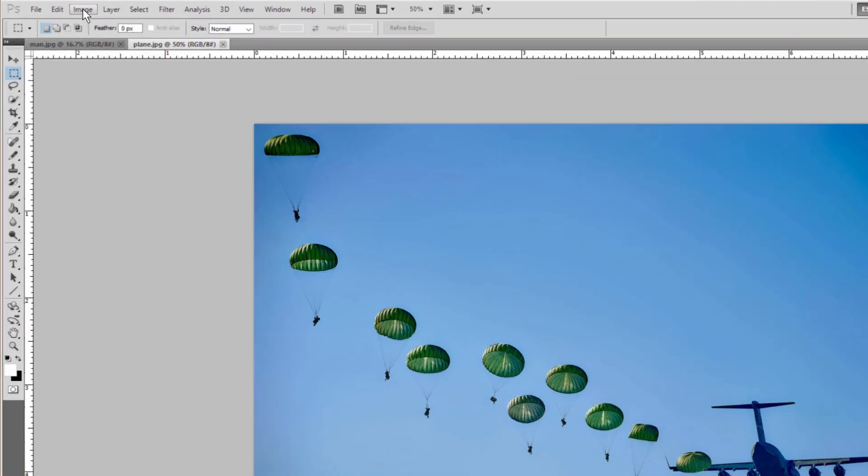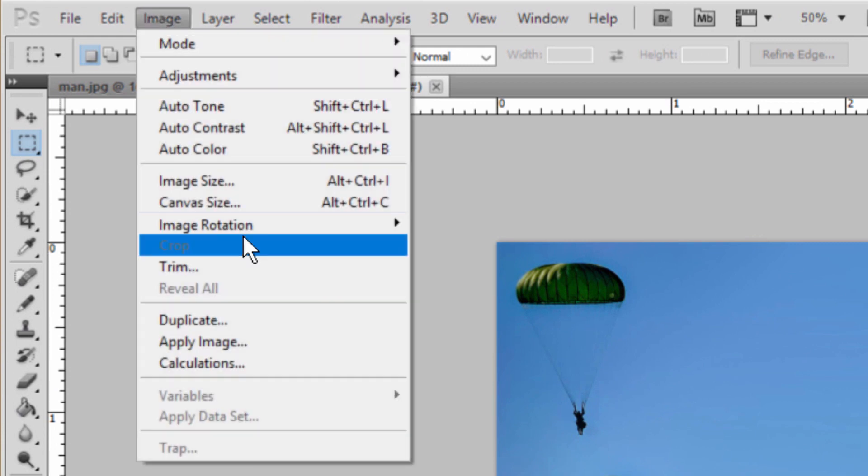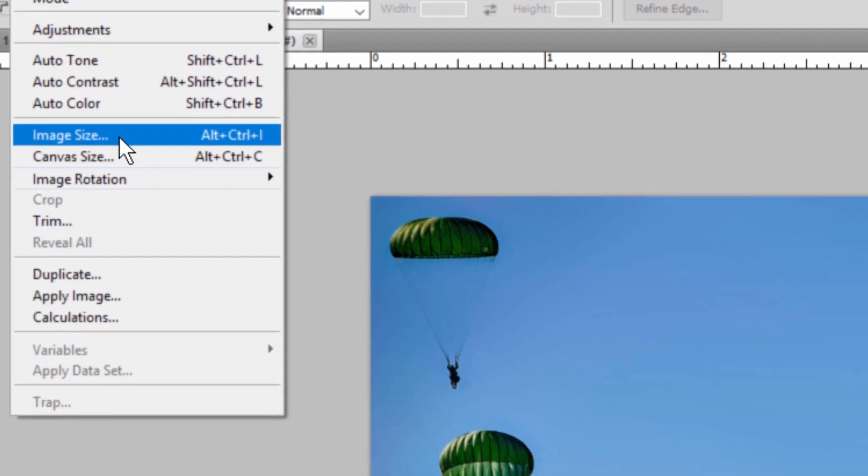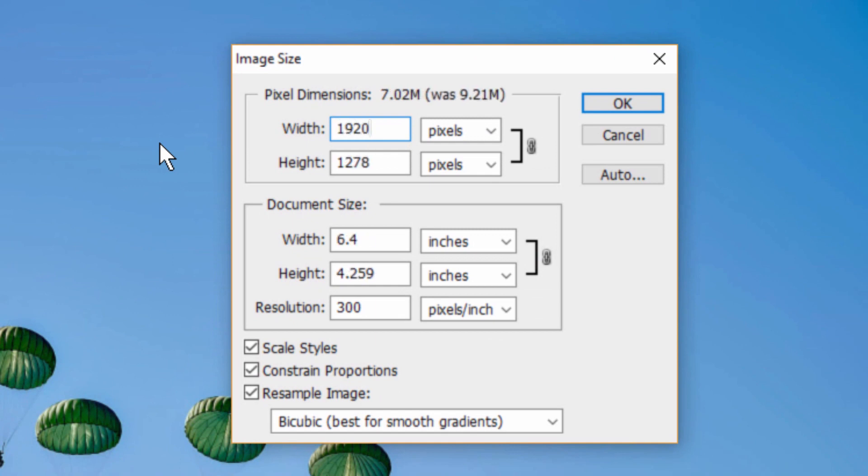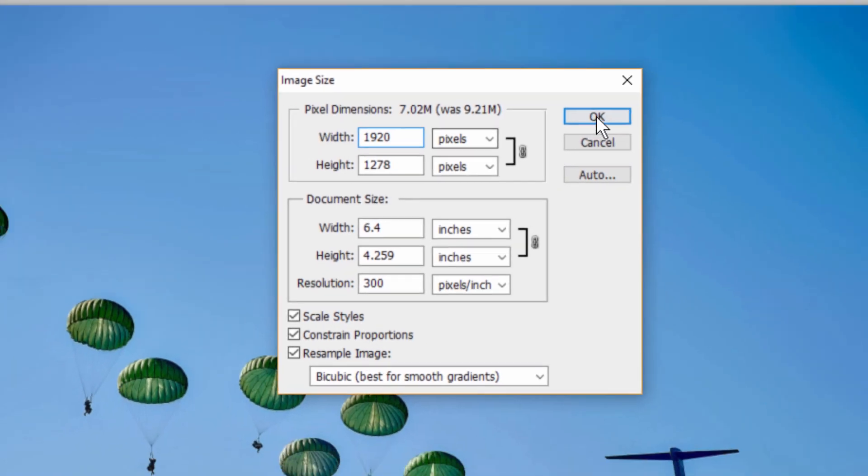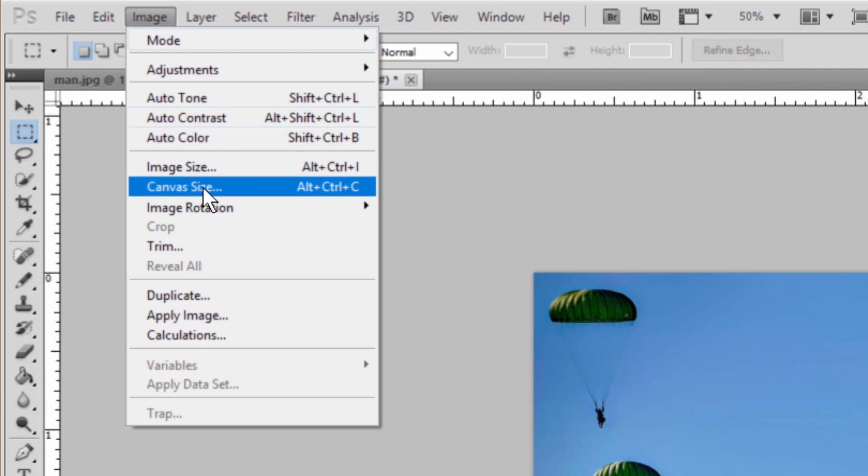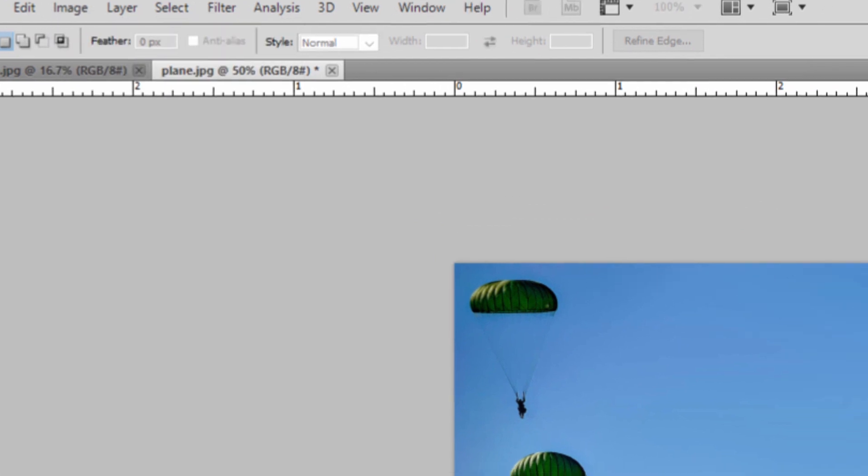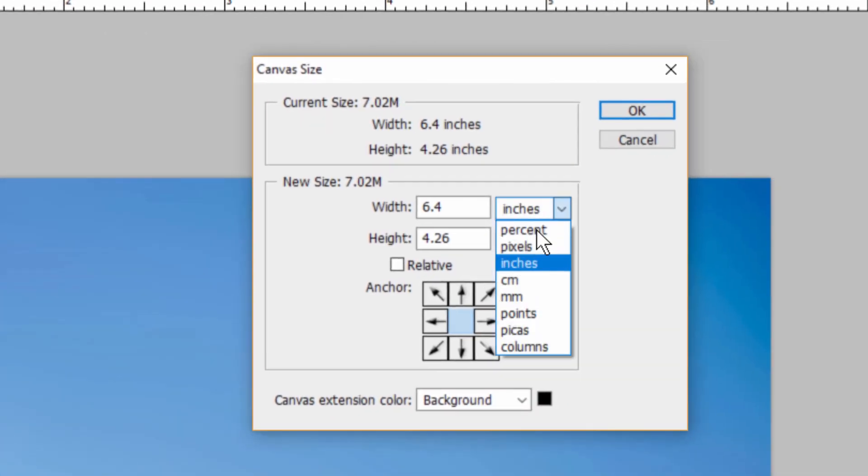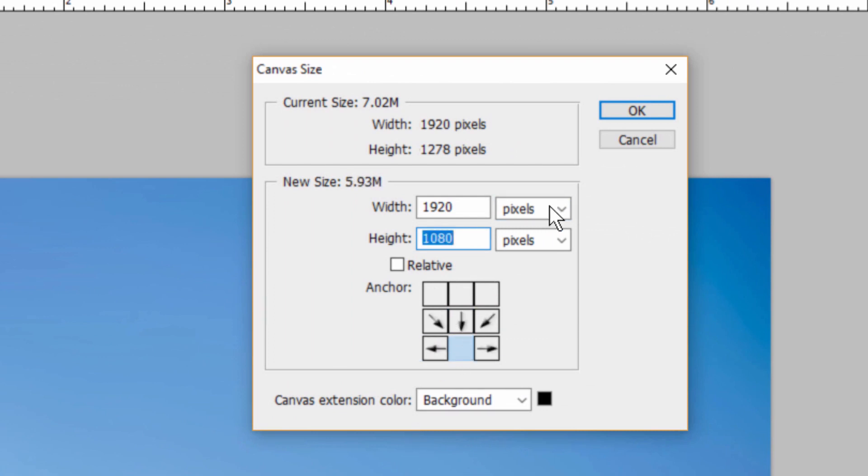So for pixel size, maybe we want this image to be full screen and maybe we want it to be nice HD resolution, so that could be 1920 by 1080 pixels. So I'm going to change the width here to 1920 and then I'm just going to crop out the top part of the image so we can set the height to 1080.